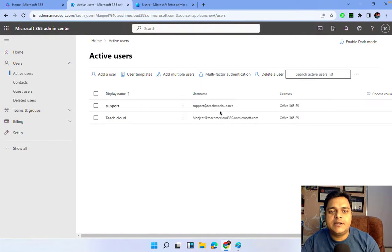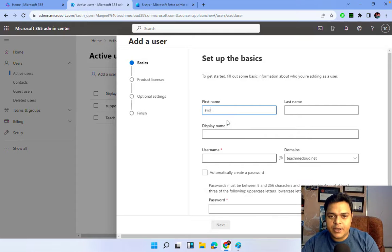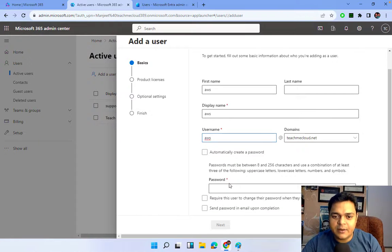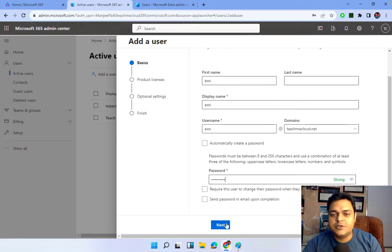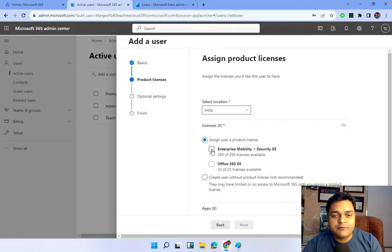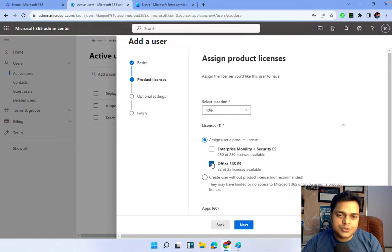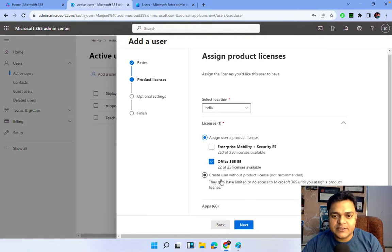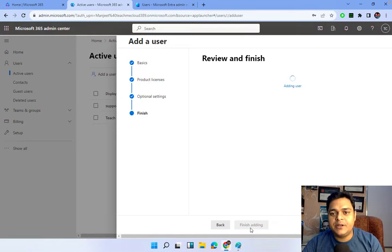I deleted the existing users so I can show you the entire steps on how to manage Microsoft 365 groups. Let me add a few users - first, a user with the display name AWS, with login username also AWS. I'll choose my own password. It is mandatory to provide a license, because if your Microsoft 365 user has a license, you are able to add them to the group. I'm assigning one Microsoft 365 E5 license to the AWS user. Total remaining licenses: 22.